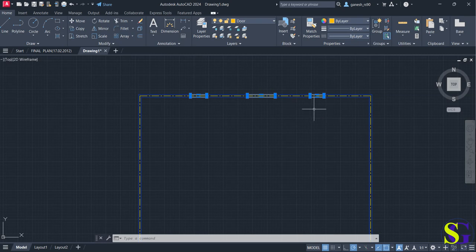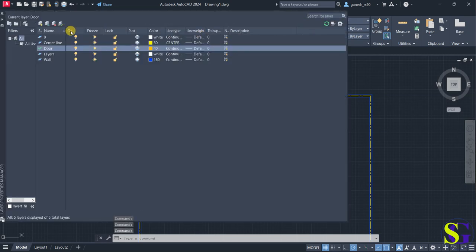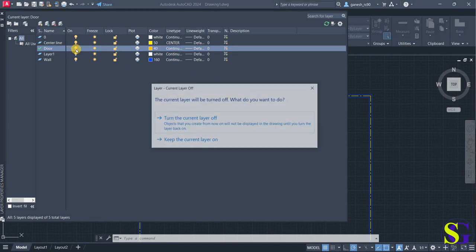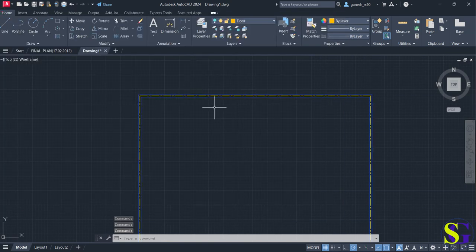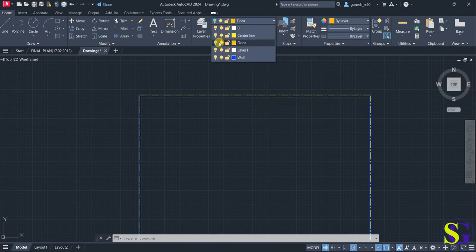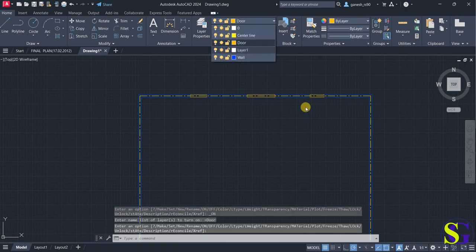In layer properties you have various options: On, Freeze, Lock, Plot, and Color. The 'On' option controls the visibility of that layer — if you click it, the layer turns off and is no longer visible. You can see that the door has become invisible because it has been turned off. Click 'On' again and you get the doors back.